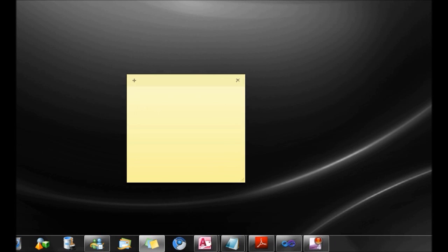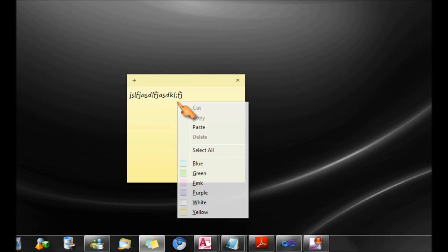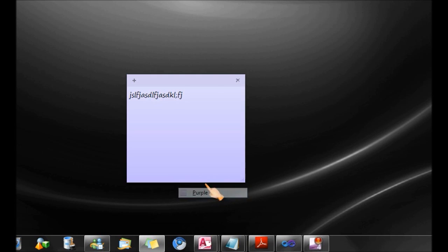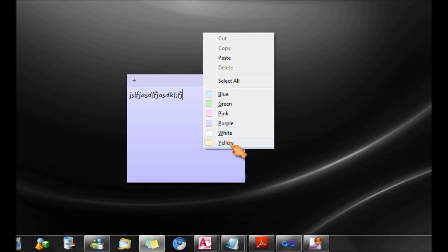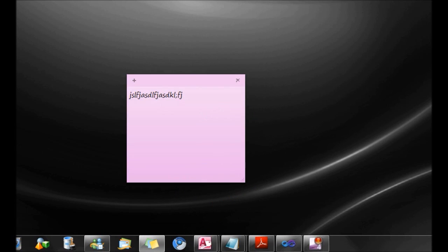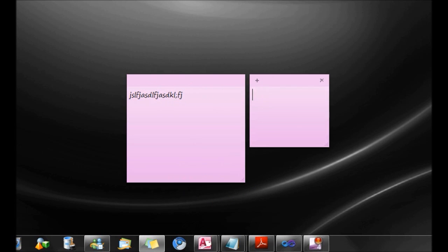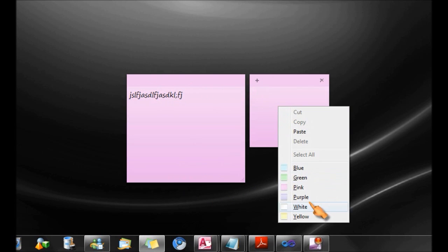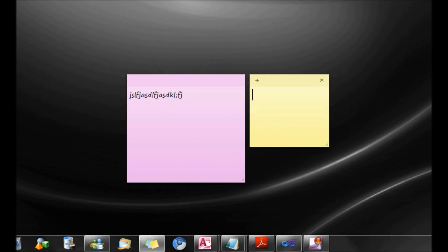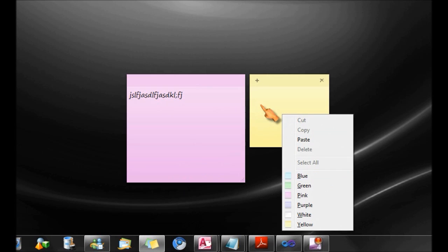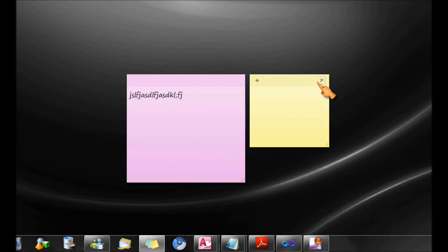Basically, you know you could type text and you could right click and change the color of sticky notes, which could help you distinguish between sticky notes when you have multiple sticky notes present.